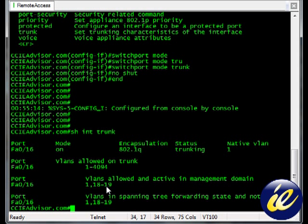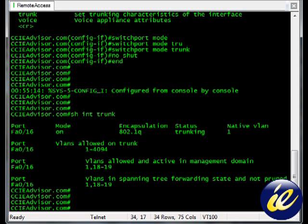And we have one 18 and 19 because I have configured 18 and 19 specifically for other classes that we've had, other lessons. And so that's working perfectly. So I appreciate you joining us for this lesson on configuring a .1Q trunk here at cciadvisor.com. Thank you.